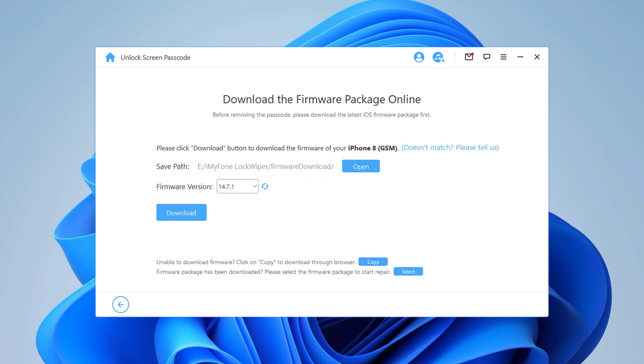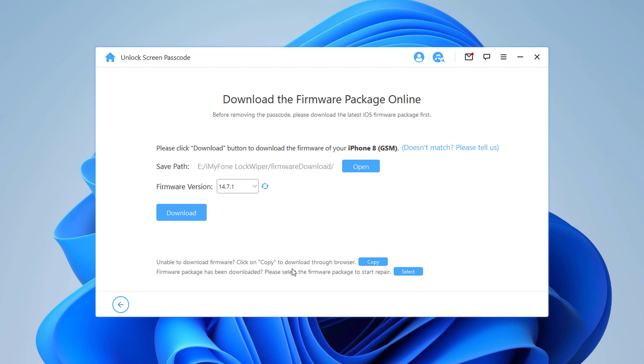Now you will be asked to download the latest firmware package. Pick the destination where you want to download the firmware. If you have already downloaded the file, you can also directly import the file to the software interface. This way you can skip the time consumed in downloading the firmware file, or click on the download button.